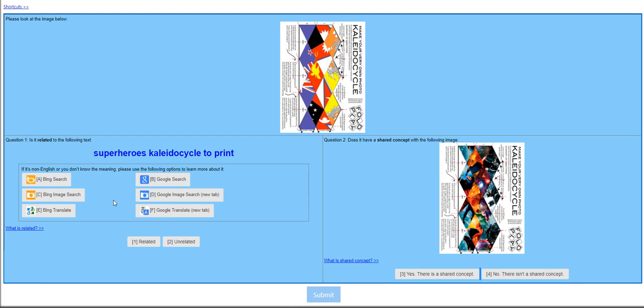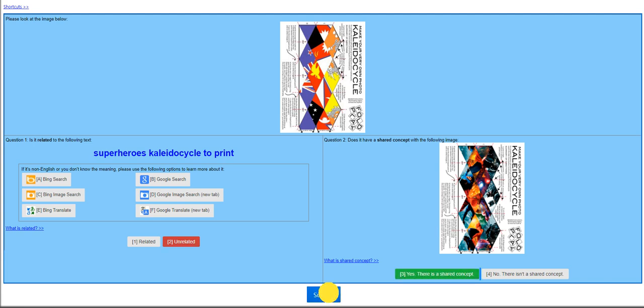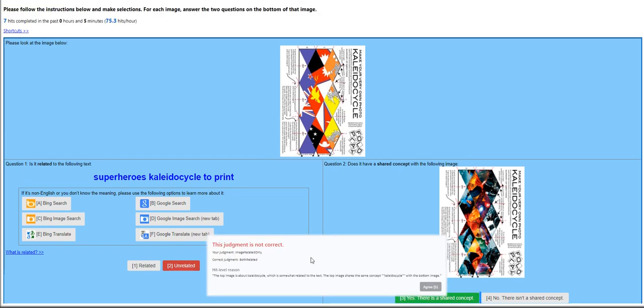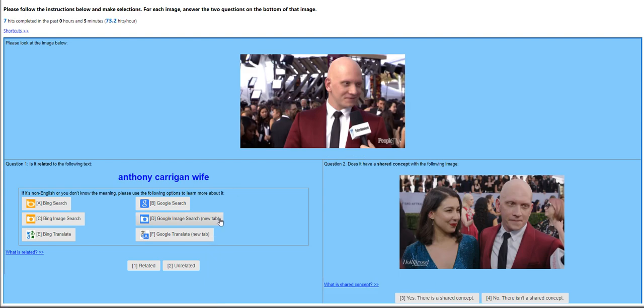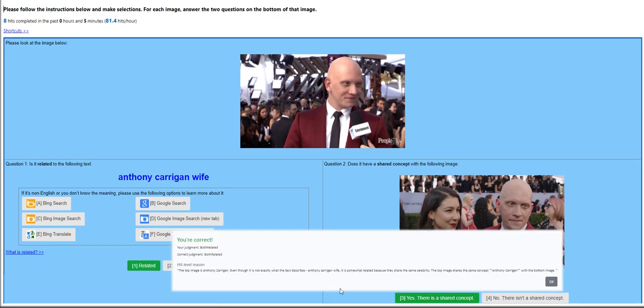Superhero kaleidoscope to print. This is unrelated. But for question number two, does it have a shared concept with the following images? I would answer yes. Both related? The top image is about kaleidoscope, which is somewhat... All right. Now the wordings are confusing me. Let's try again. Anthony Carrigan wife. I would say related. And yes, it is related. Let's click submit. All right.